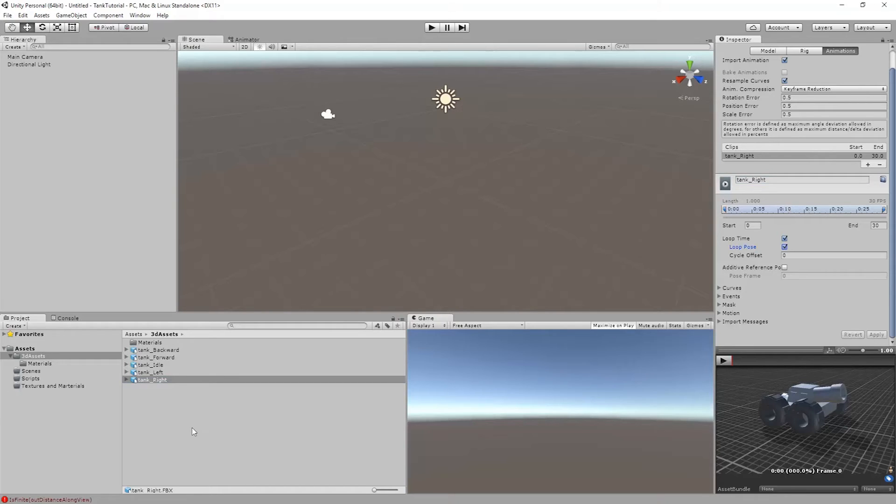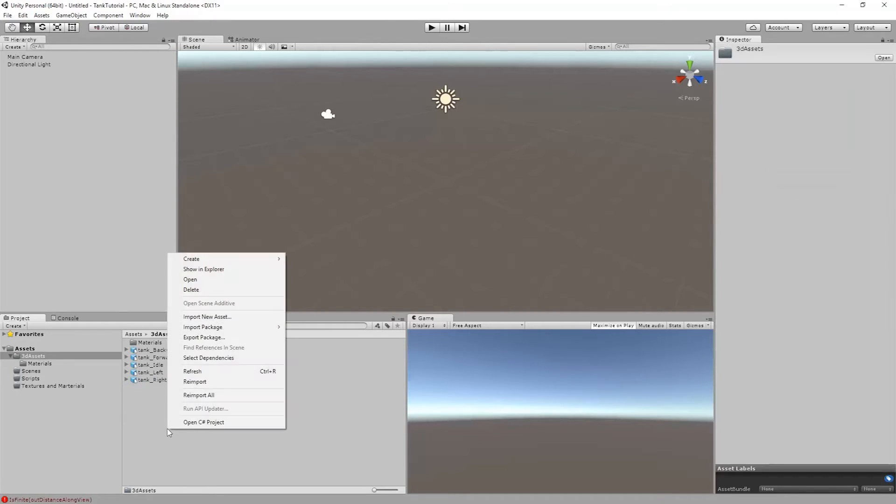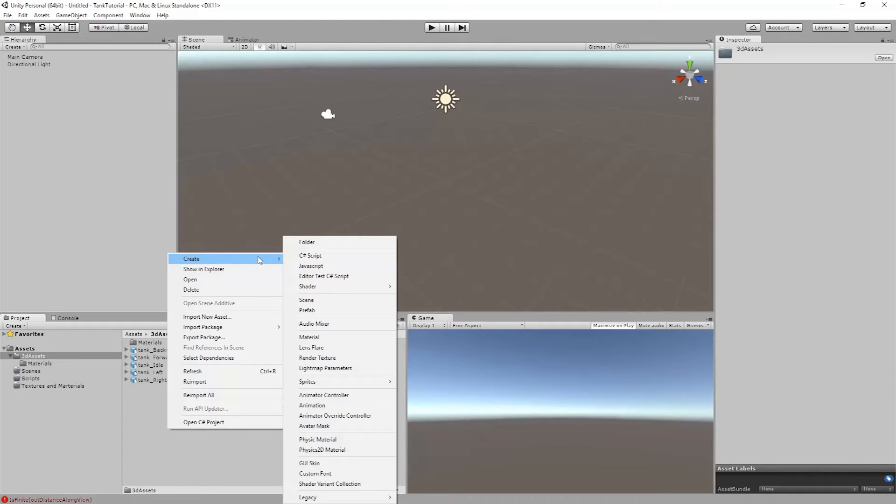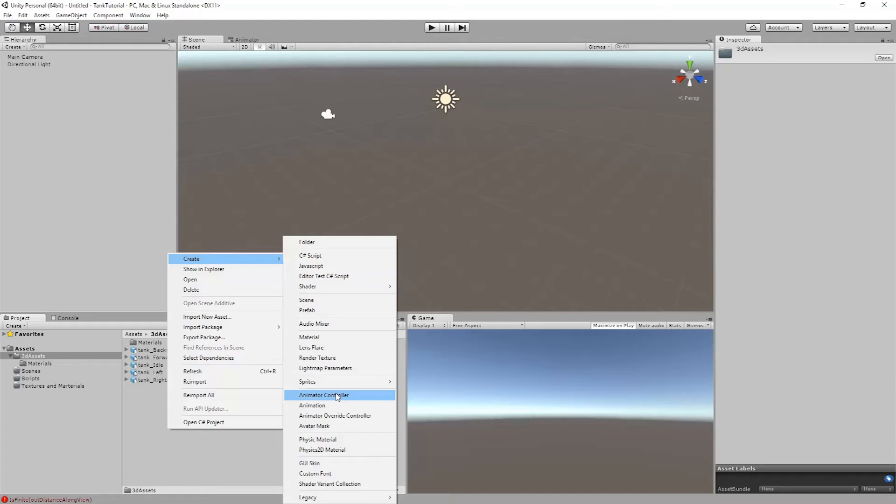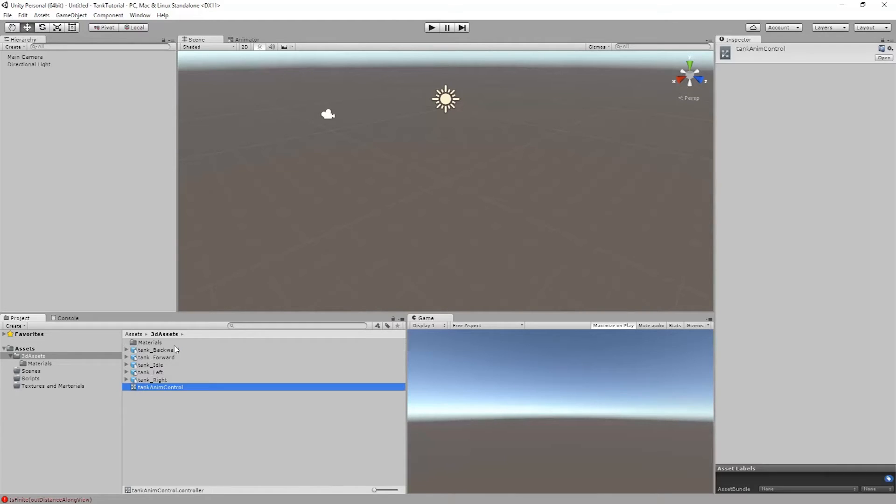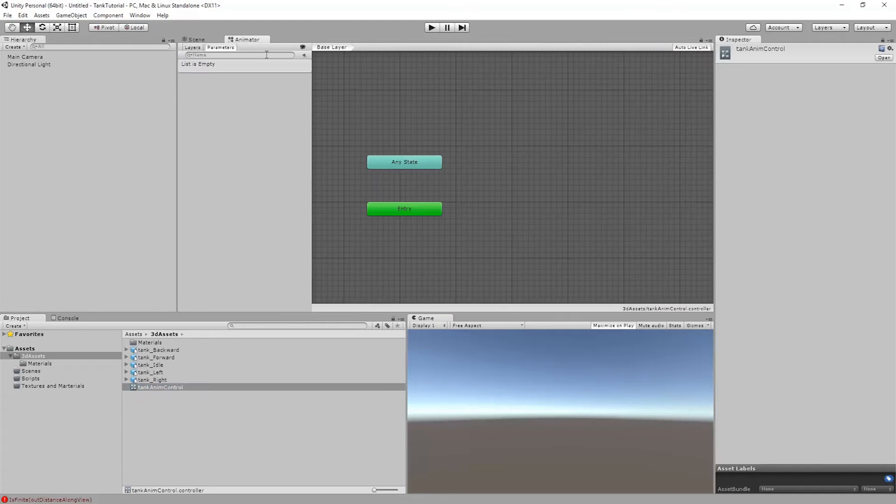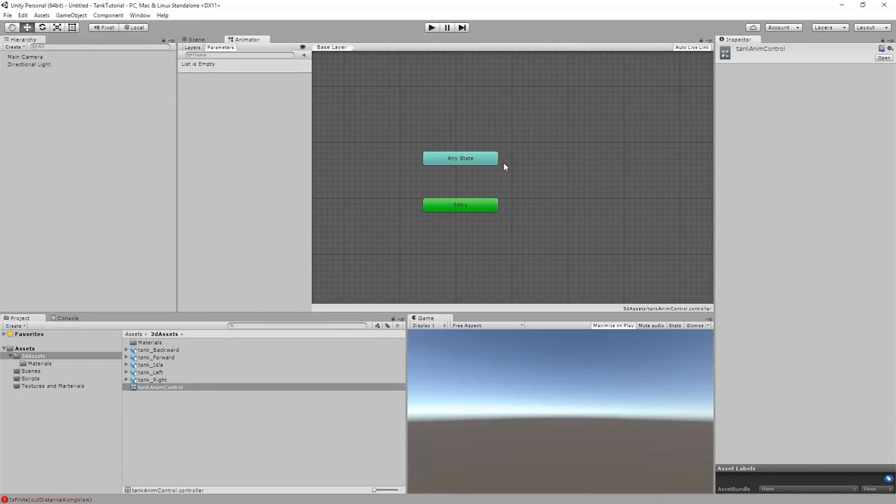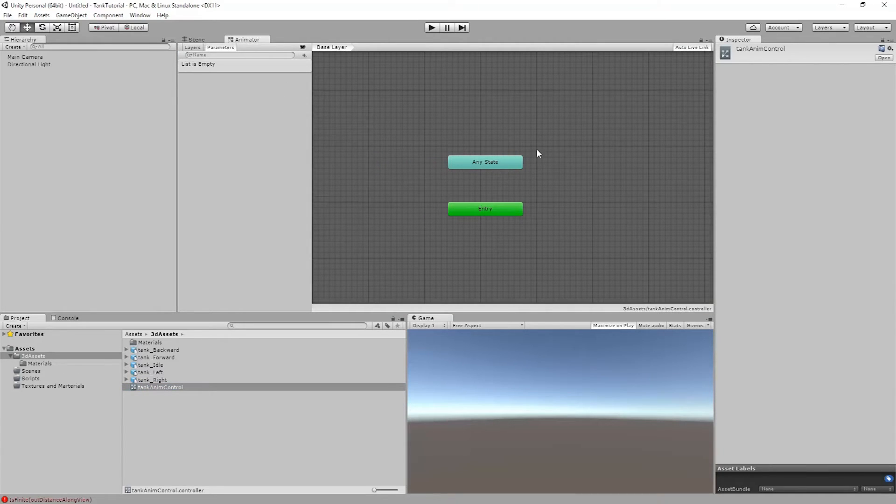So now I'm going to set up an animation controller for this tank. To do that I can just right click, say create, and I'll go down to animator controller. So I'm going to go ahead and just name this. I'm going to double click on this. That should open up the animator window. Right now we don't see anything in here.